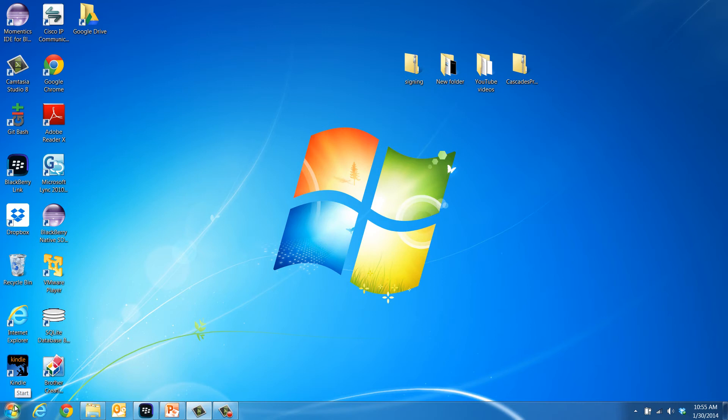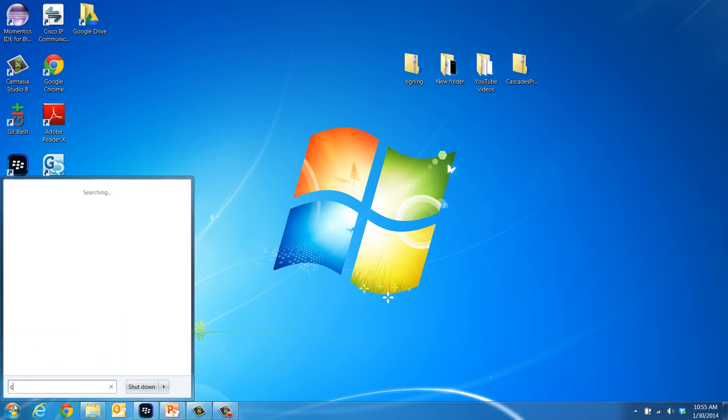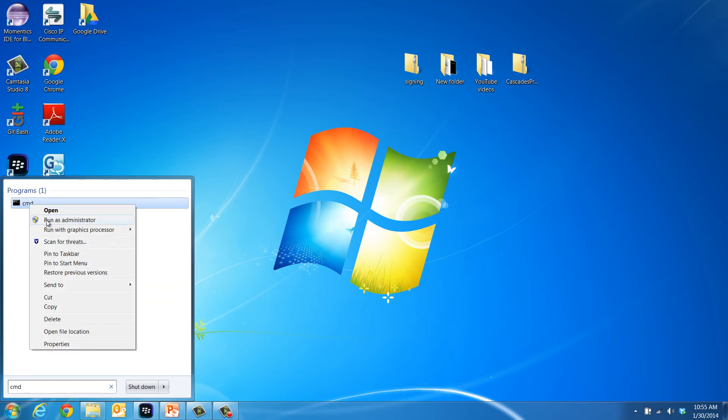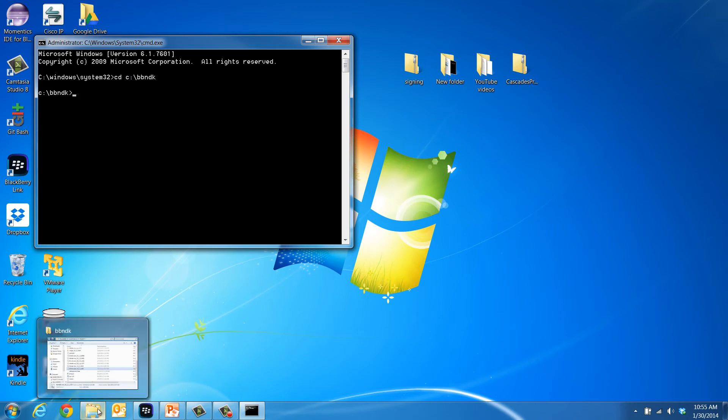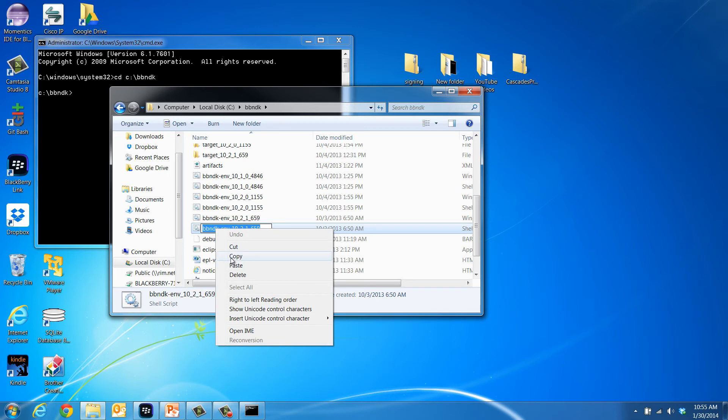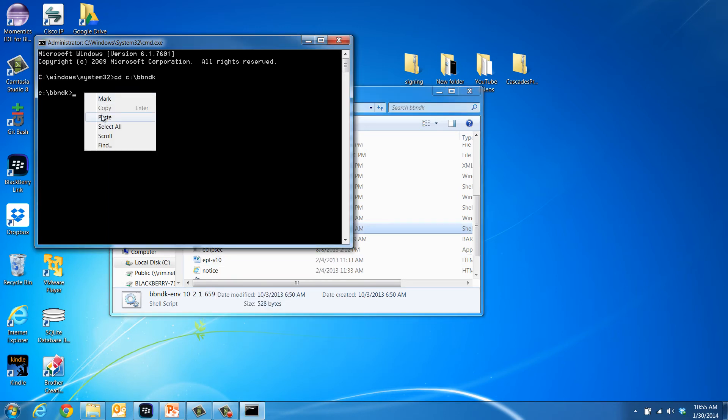To set the environment variables in Windows, open the Start menu and type CMD in the search box. Right click the CMD file and run as administrator. When the command window opens, change the directory to where you have your BlackBerry 10 NDK installed. That's usually under the C drive in the BBNDK folder. Then run the BBNDK-end.bat file. If you have multiple installations of the native SDK installed, then choose the SDK release you want to use.